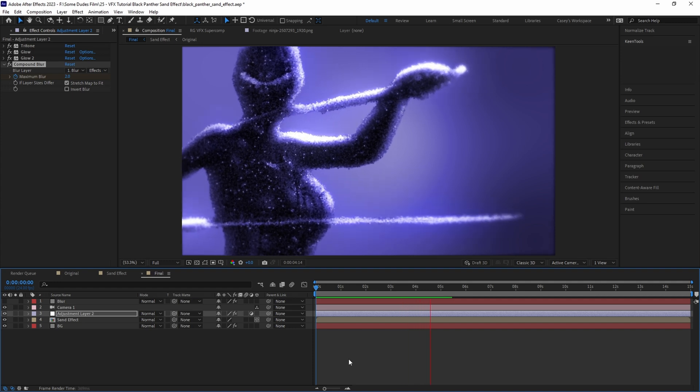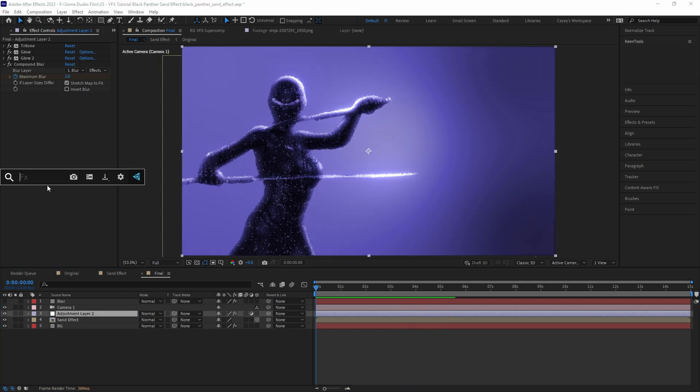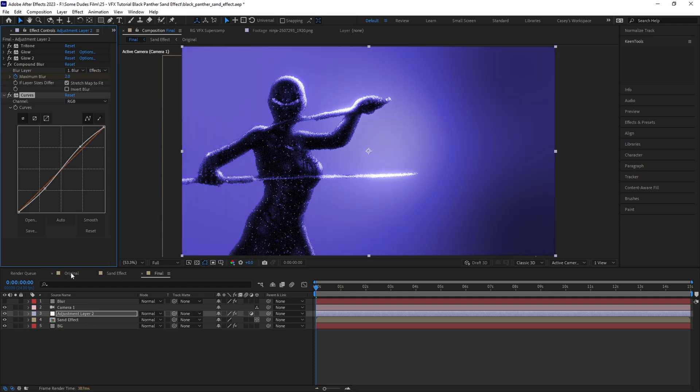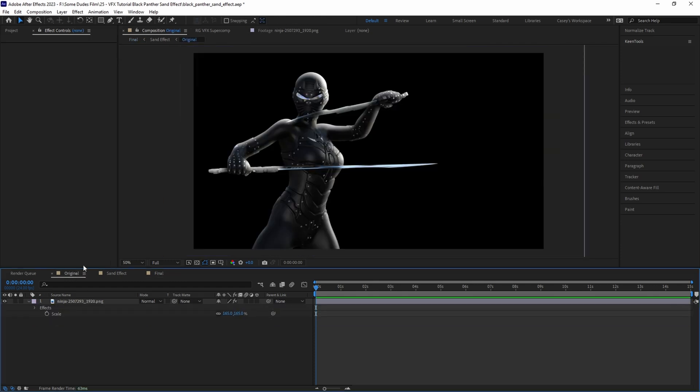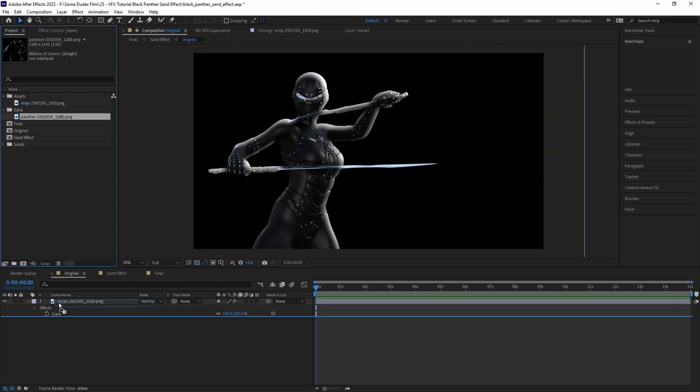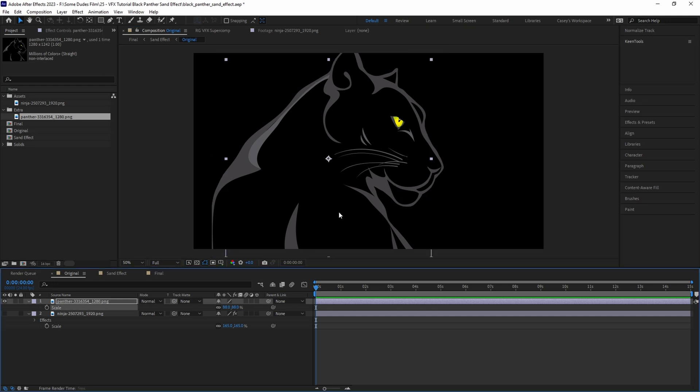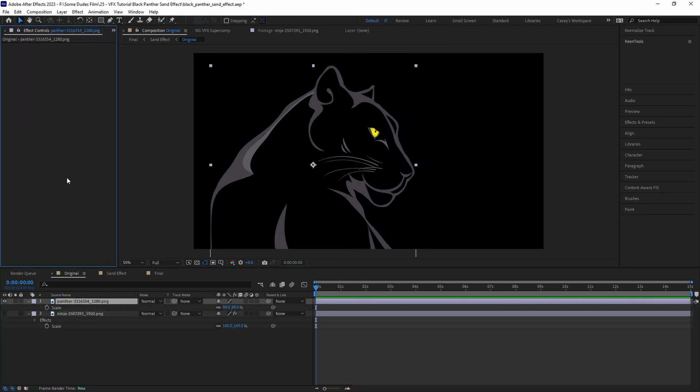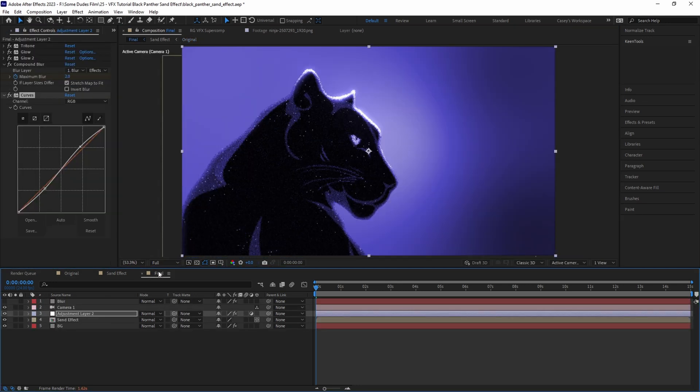Then just finish it off by adding a Curves effect and adjusting the contrast. If at any point you want to change your image, all you need to do is jump back into the original comp, drag in another image, position it, and copy and paste the light sweep effect. And since this is all procedurally done, it will automatically change in the final comp.